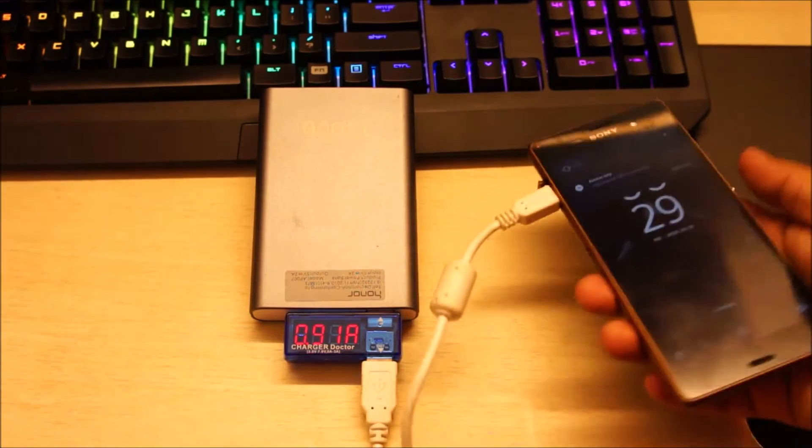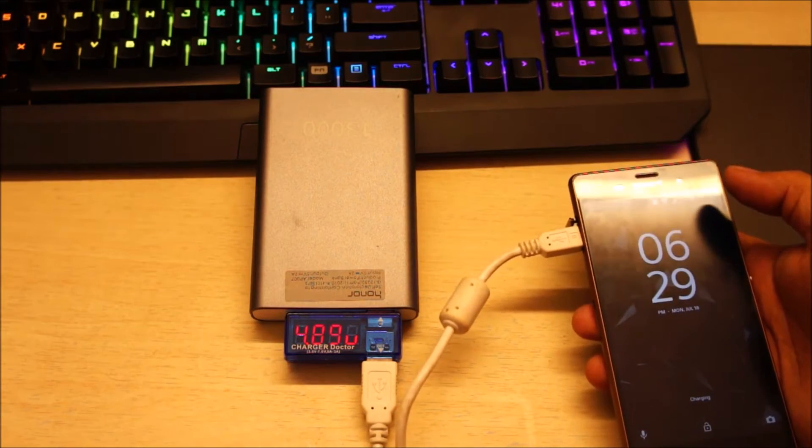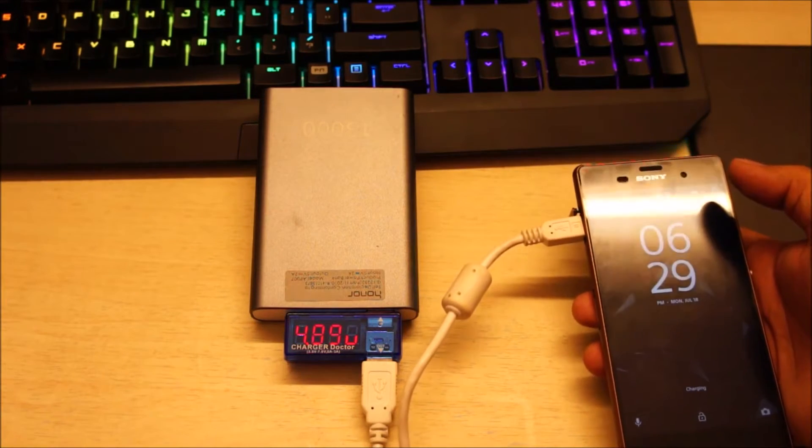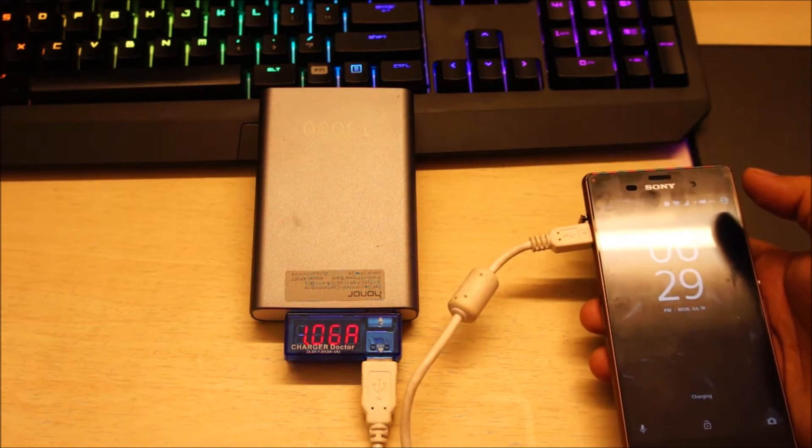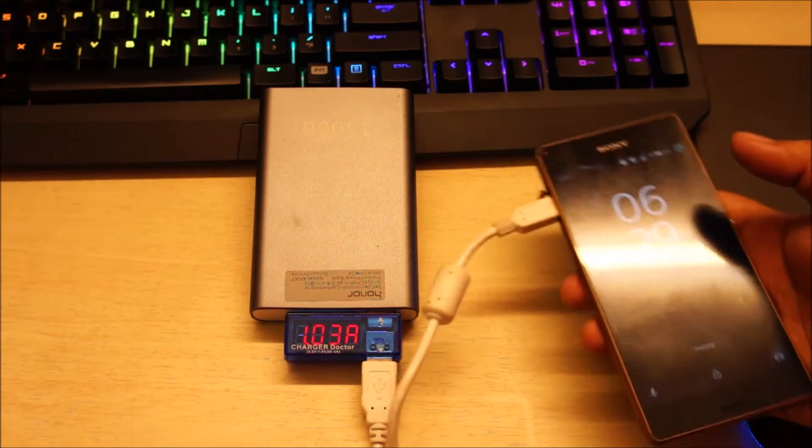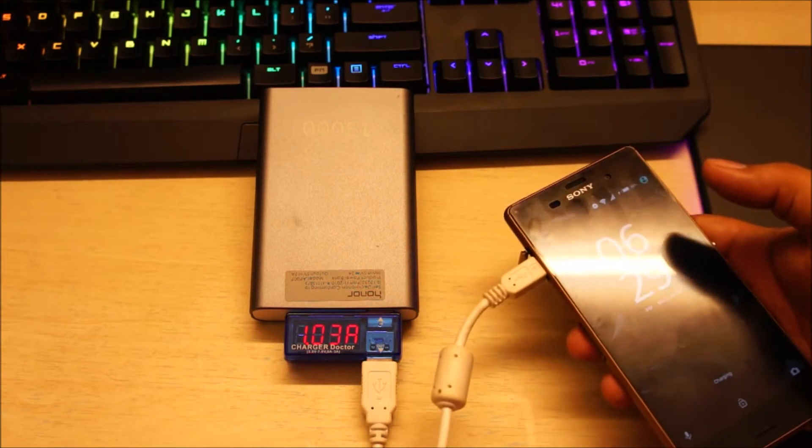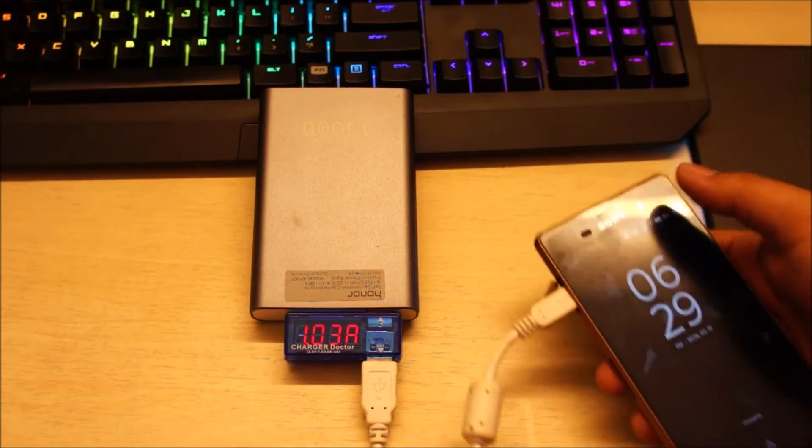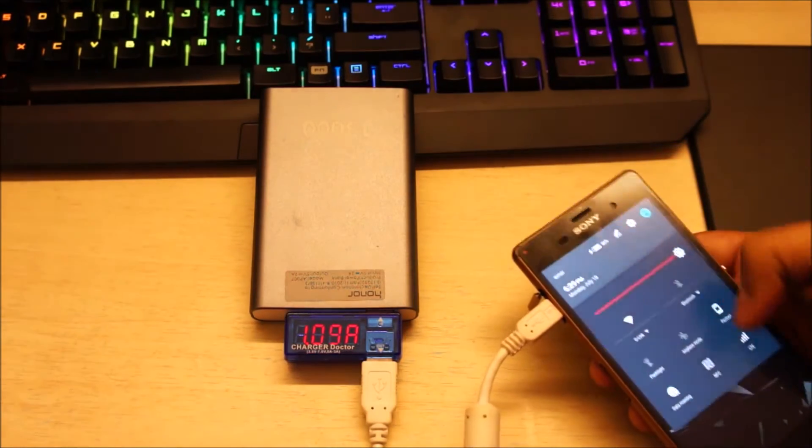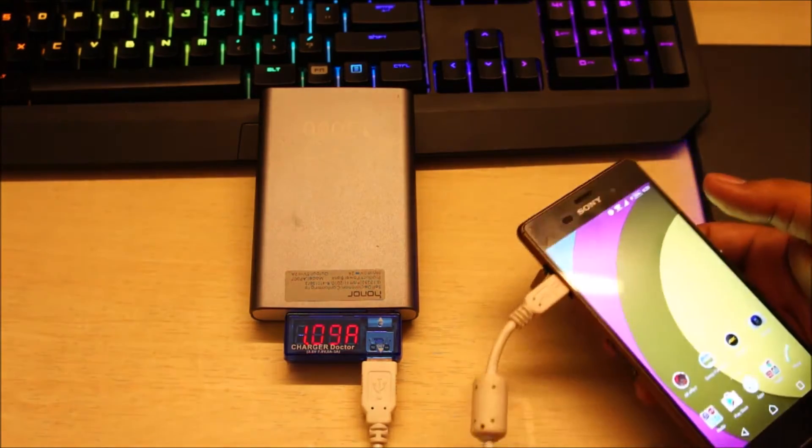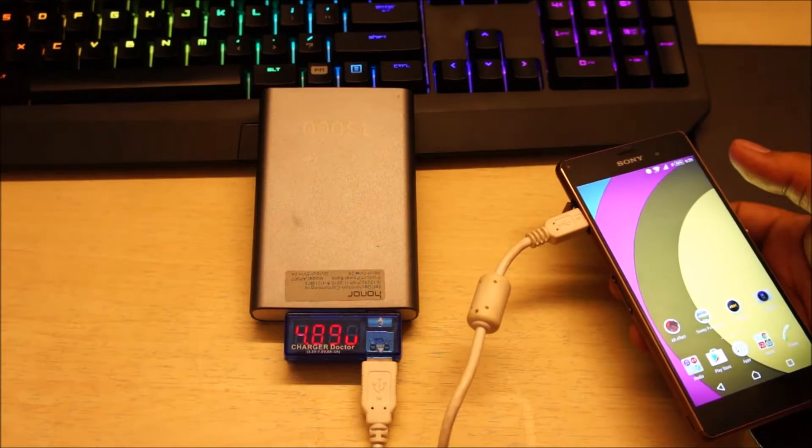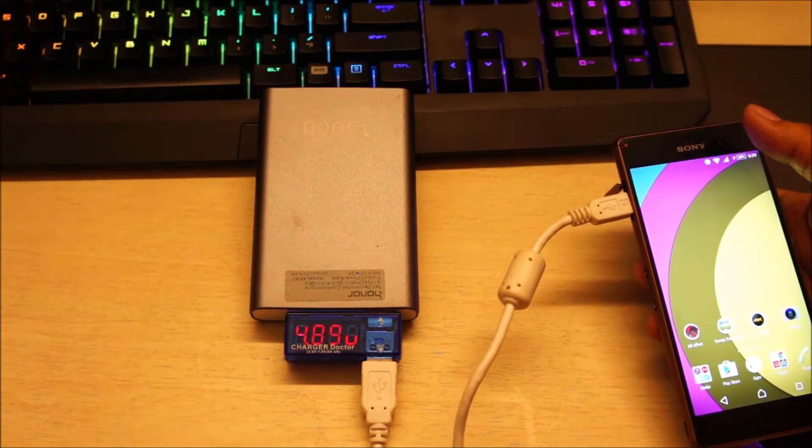So it's drawing around 1 amp, slowly climbing, and the voltage has dipped slightly. So yeah, the phone is drawing around about 1 amp at 4.9 volts.